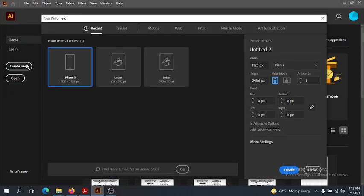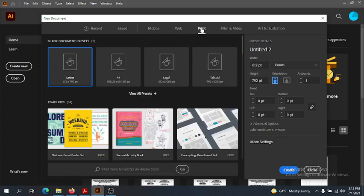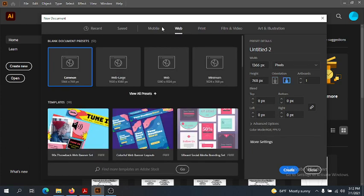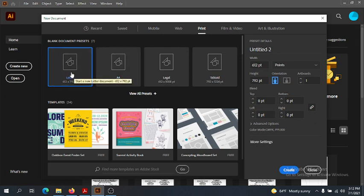Our new document window will open. Just like in Photoshop, we have different presets depending on what our finished image or graphic is going to be used for. We have print options, web options, as well as mobile options. Each preset is set for what device or medium the graphic will be used on. Let's switch to Print and choose Letter for right now.